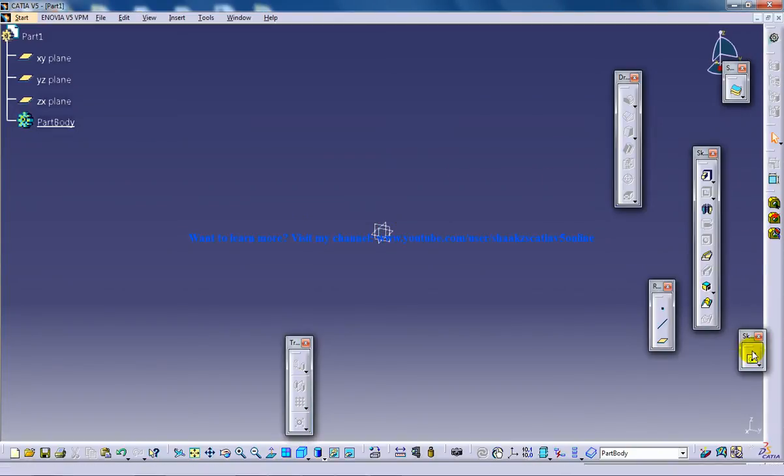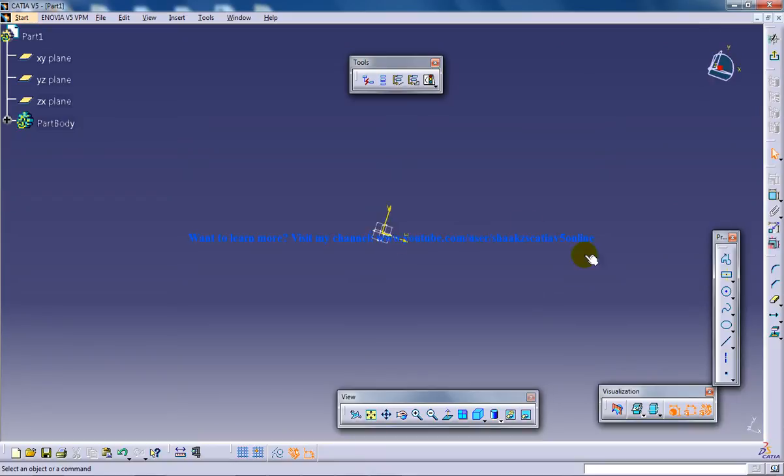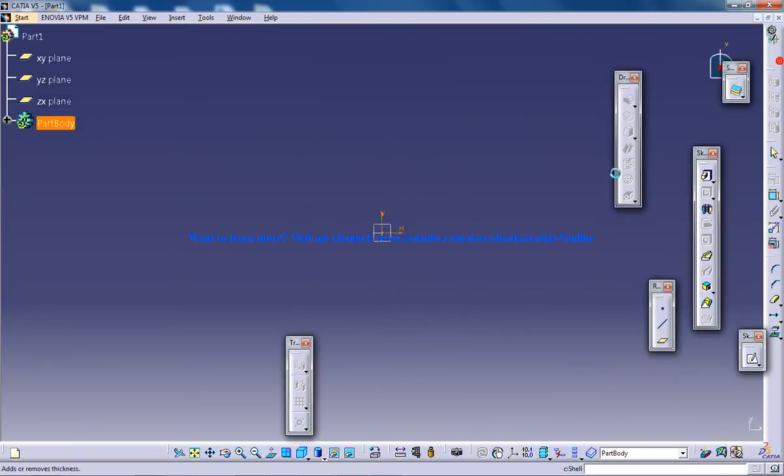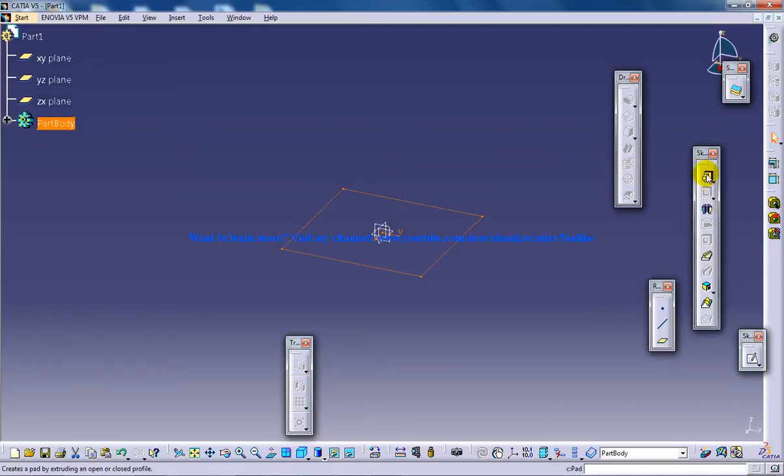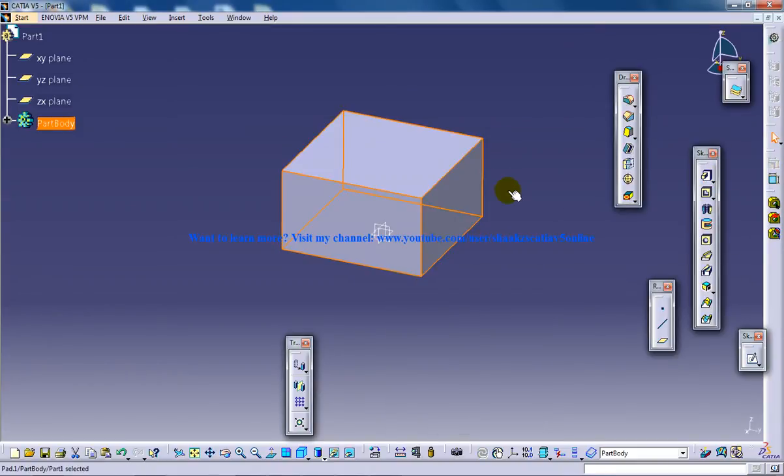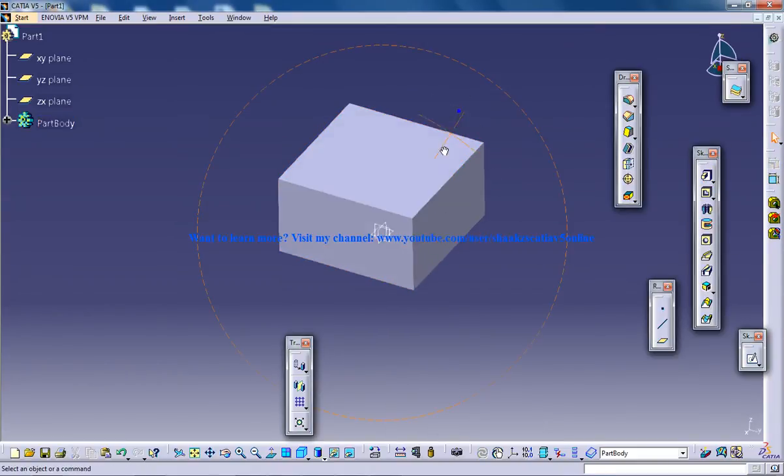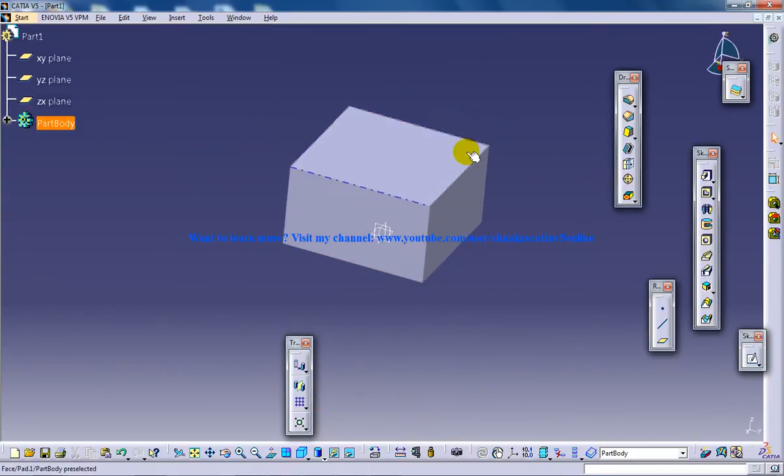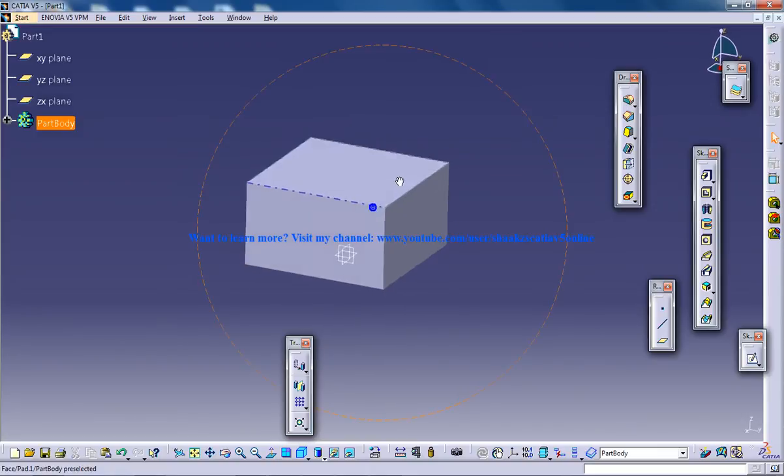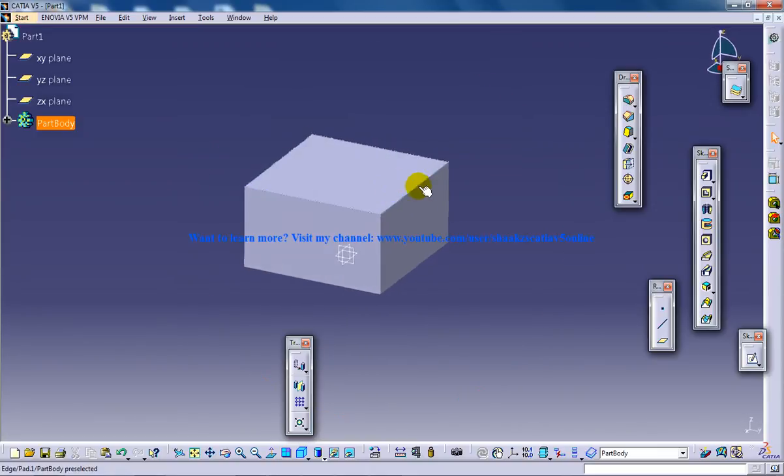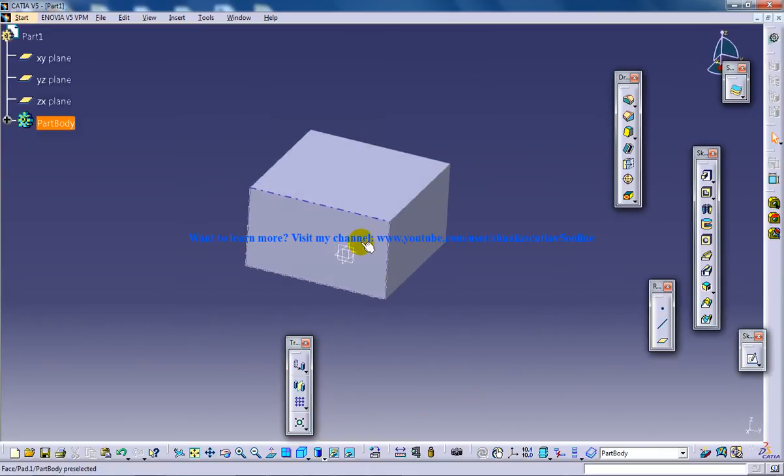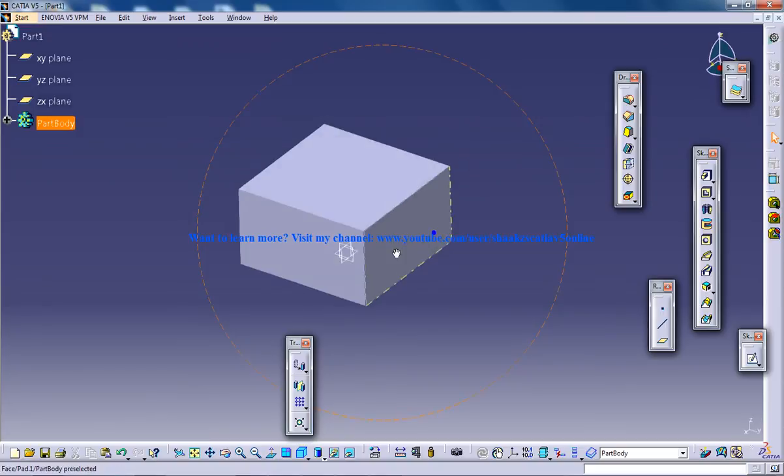So for creating a draft, let me first create a profile and create a solid, so let's say Pad 50. The draft tool is used to create angular cuts to the surfaces, I mean the faces which we define.